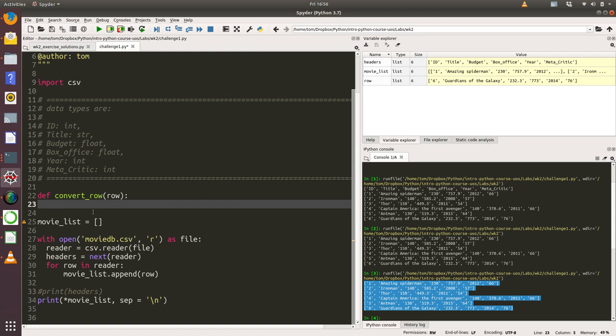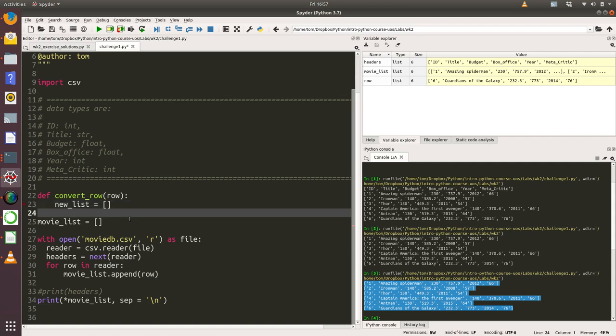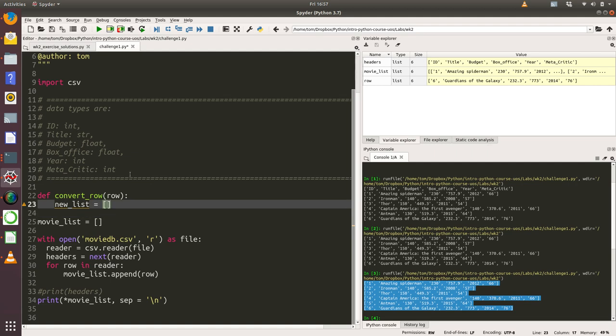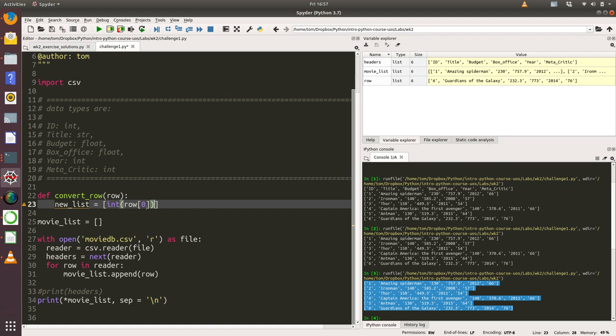What we're going to do is we're going to return a new list, and that new list is going to be the correct data types. We're going to look and match the data types here to the indexes within row. The first thing we're going to do is create a list, and the first value in that list is ID and that is int, so we're going to convert the ID column into an integer because the ID column is stored within index zero within row. We're going to do the same for title, but we don't actually need to do any conversion there because it's already a string, so I'm just going to say row[1].